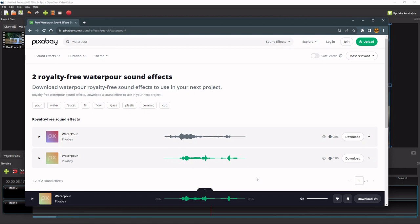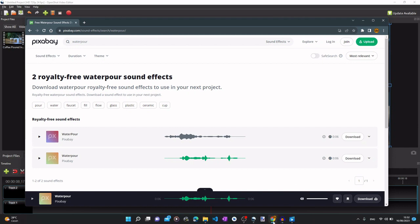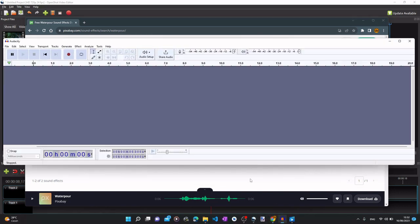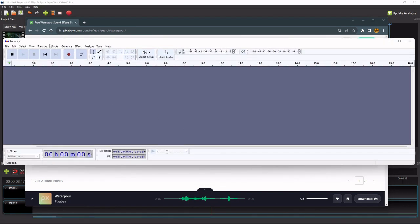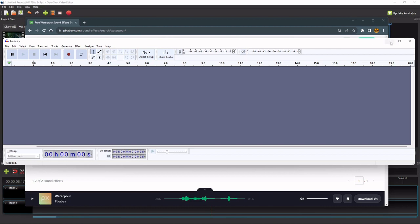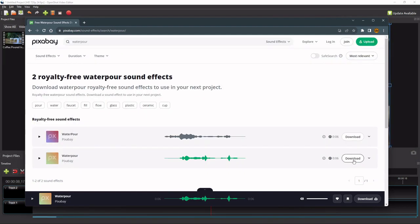But as I said just now, to solve this duration problem, we're going to edit the sound before we use it for our OpenShot project. To edit this sound file, I'll use a program called Audacity, which is a free open source audio editor. So now I'll just download this sound file.